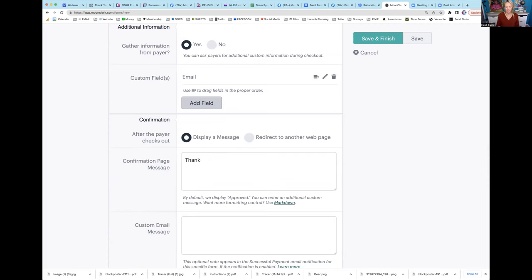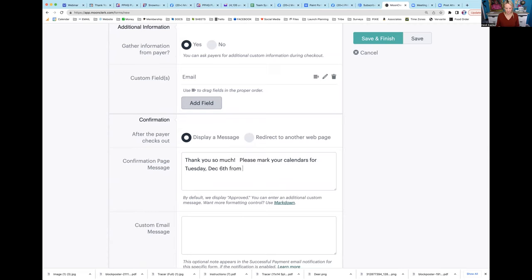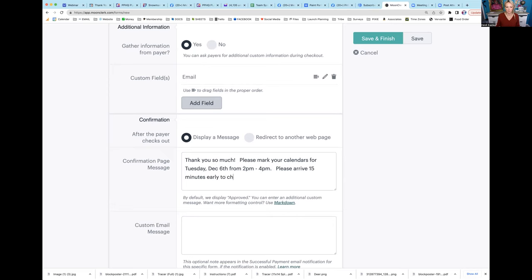Confirmation after the payer checks out - I want that. I want it to say thank you so much. This is a great reminder: please mark your calendars for Tuesday, December 6th from 2 p.m. to 4 p.m. Please arrive 15 minutes early to check in.